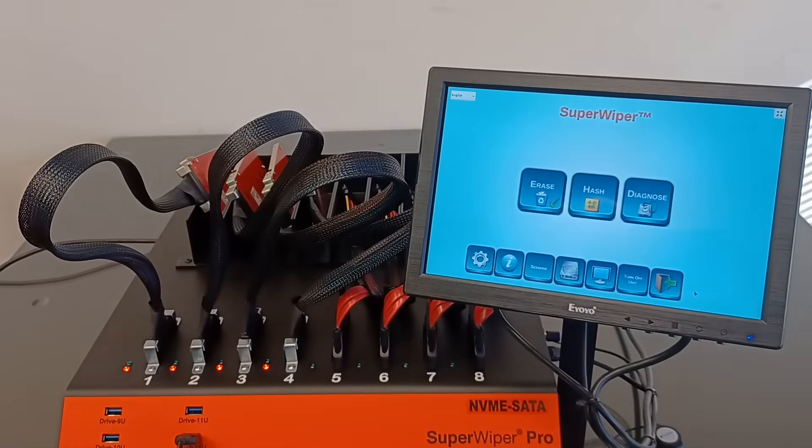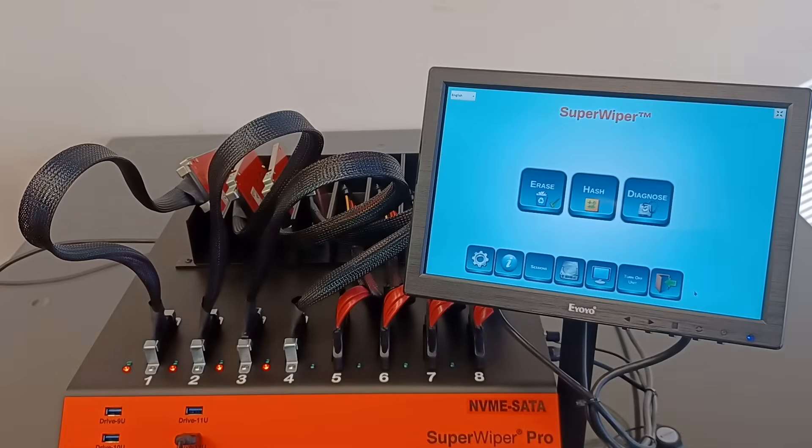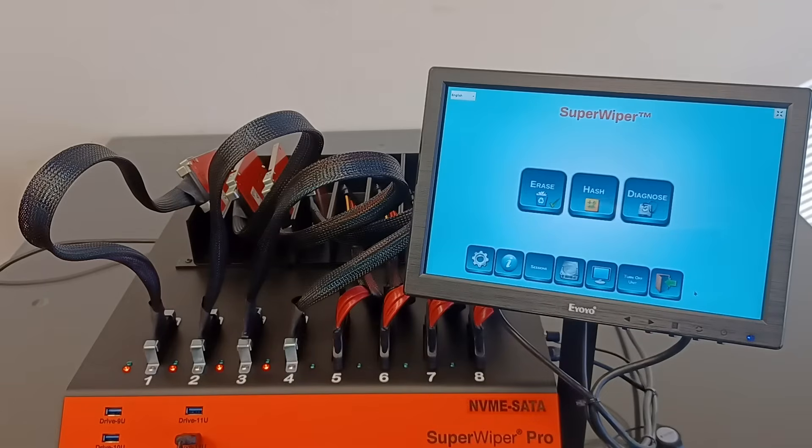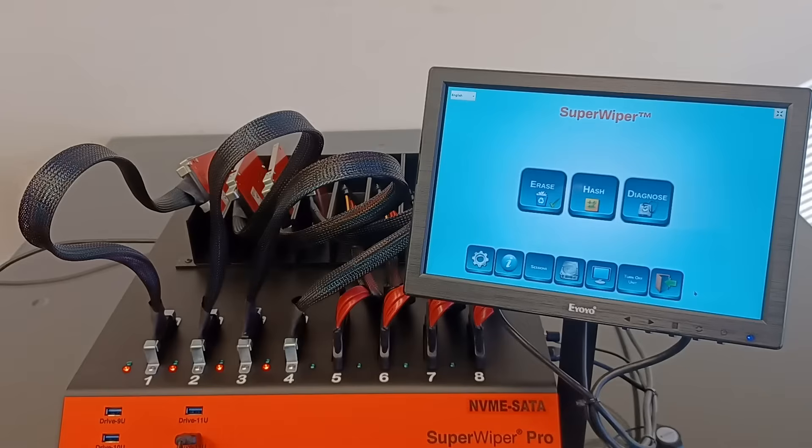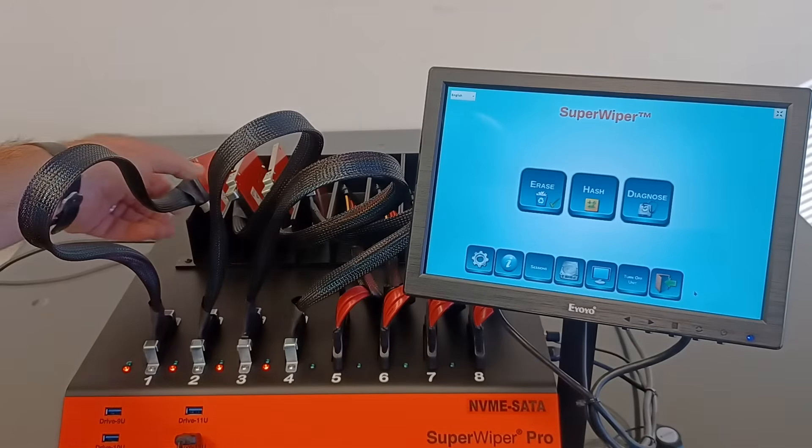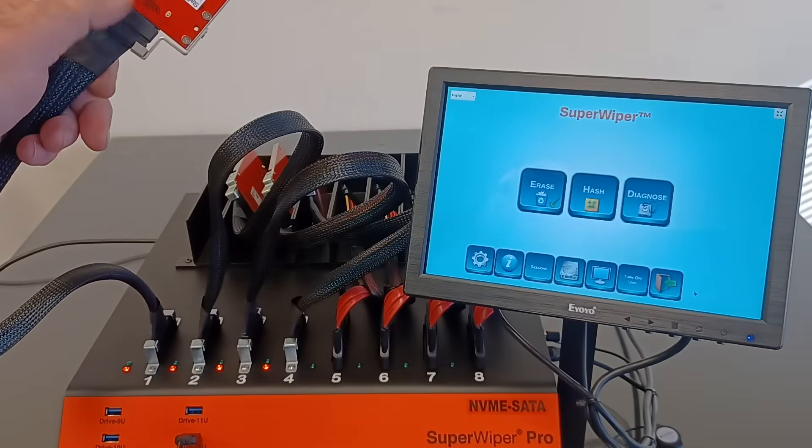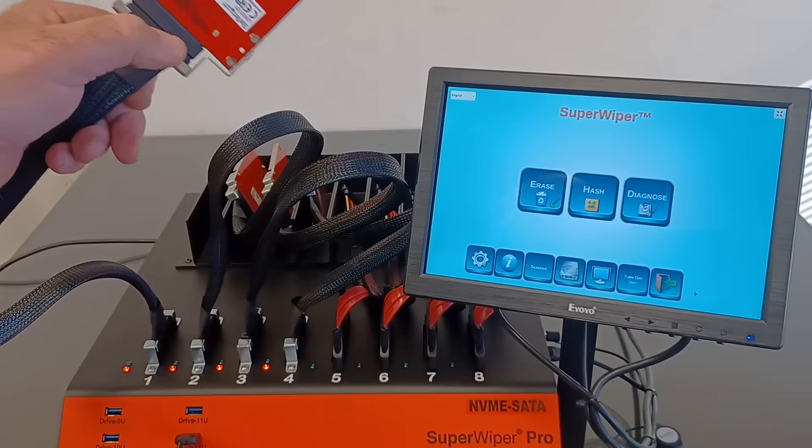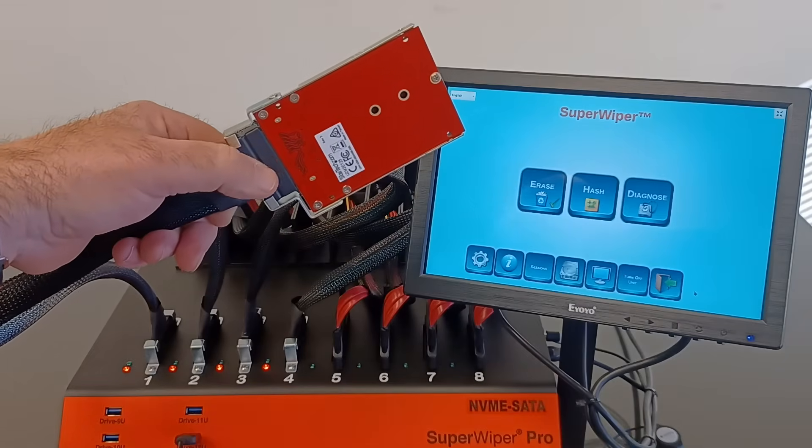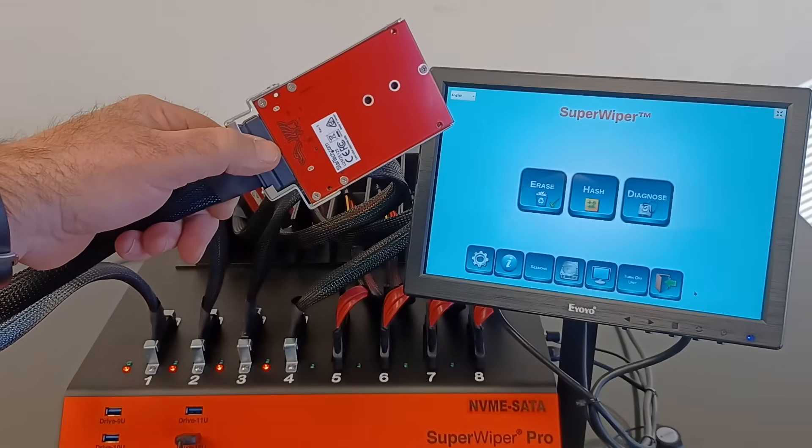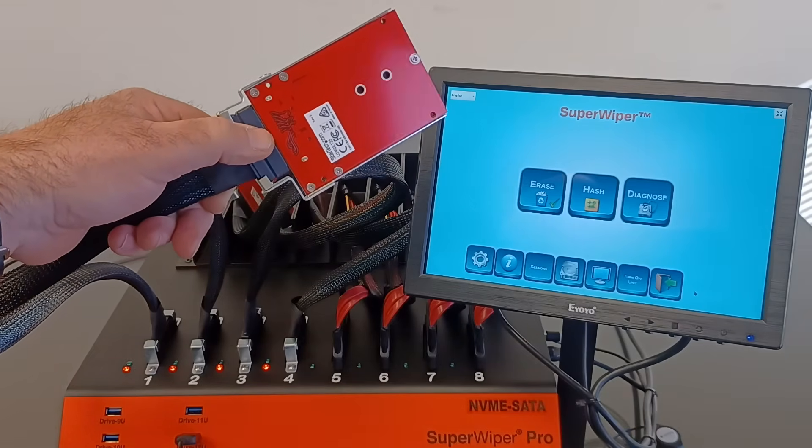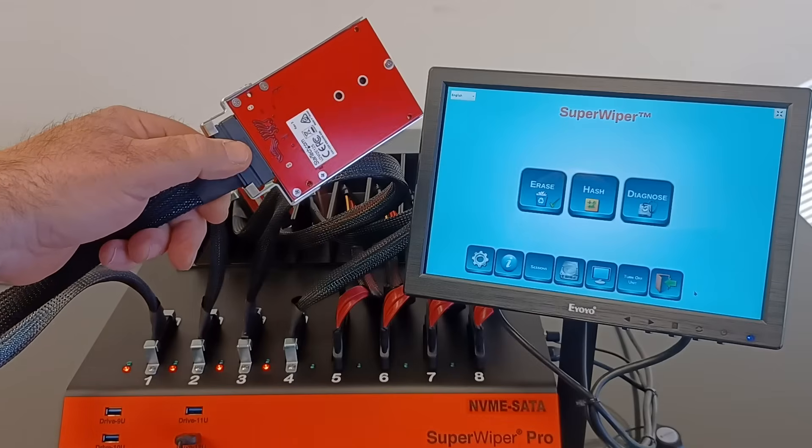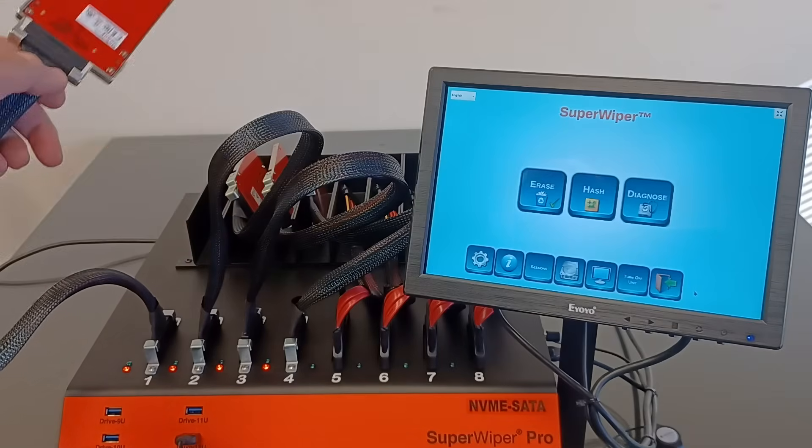To connect those U2 NVMe SSDs, the user will need to remove the M2 adapters from the end of the extension cable and plug the U2 SSD directly to the extension cable. Remove that one and plug the SSD directly to the cable.